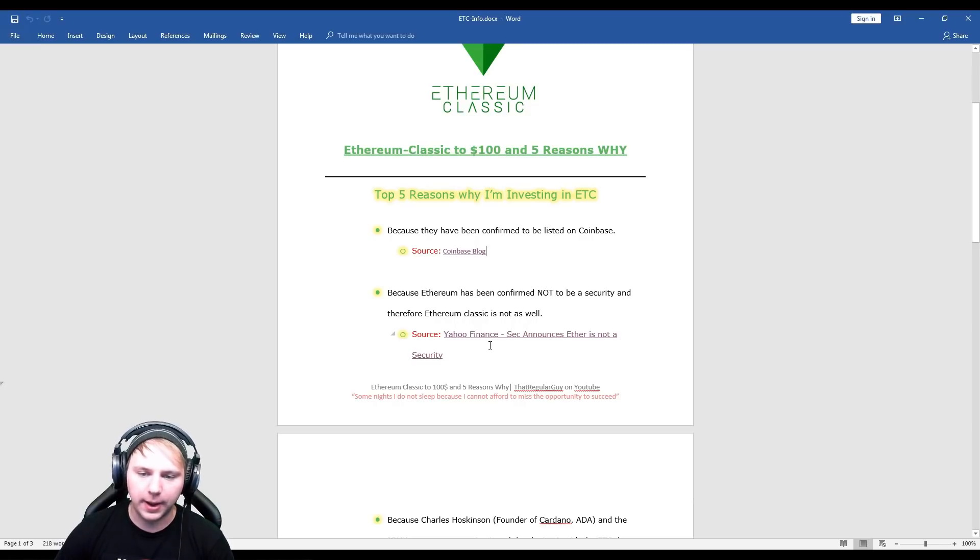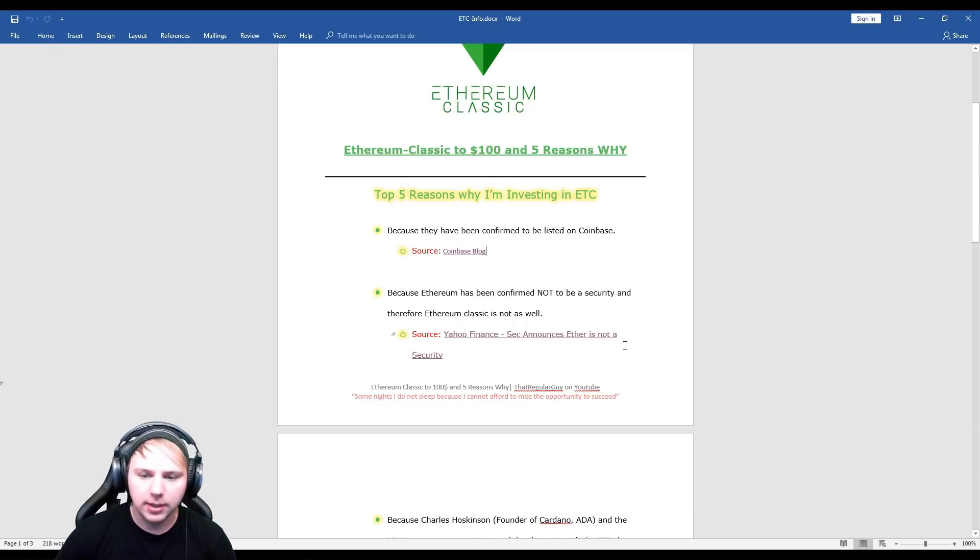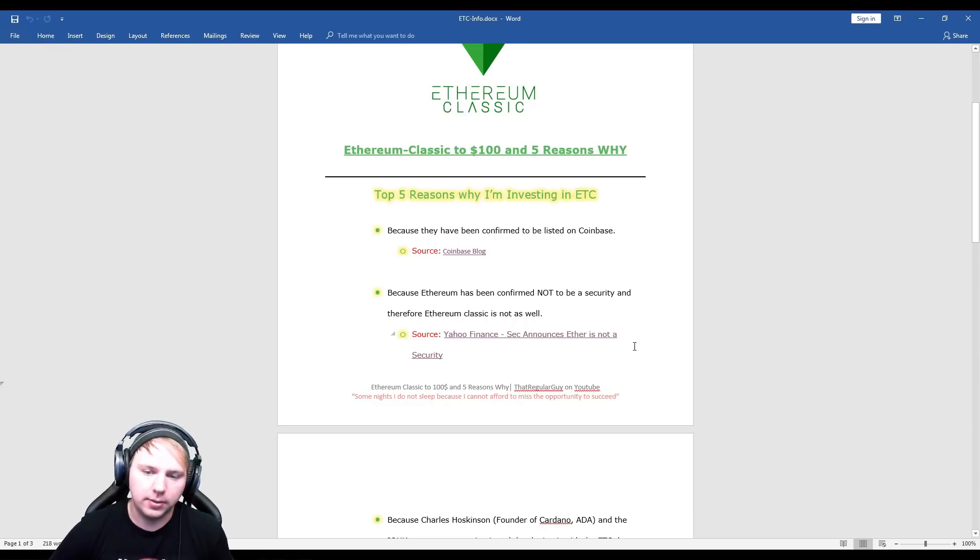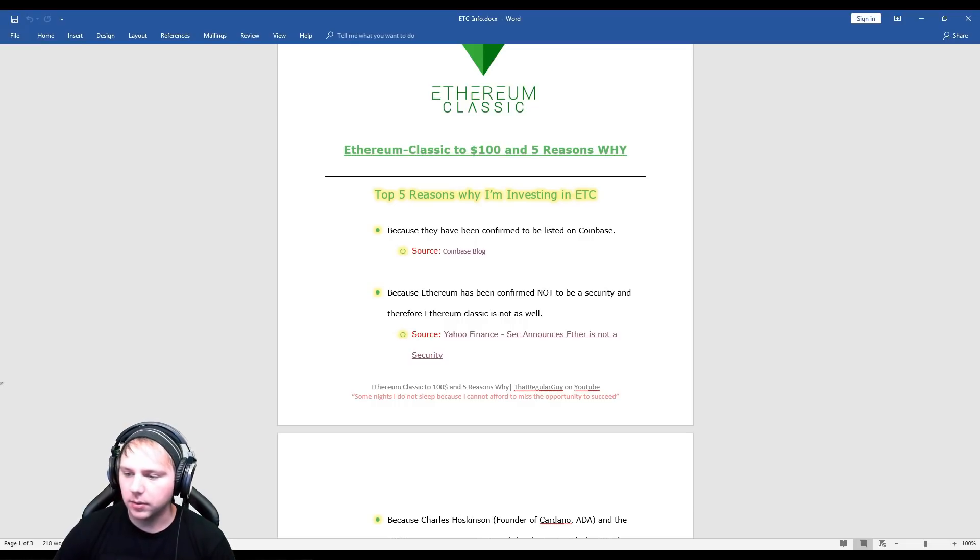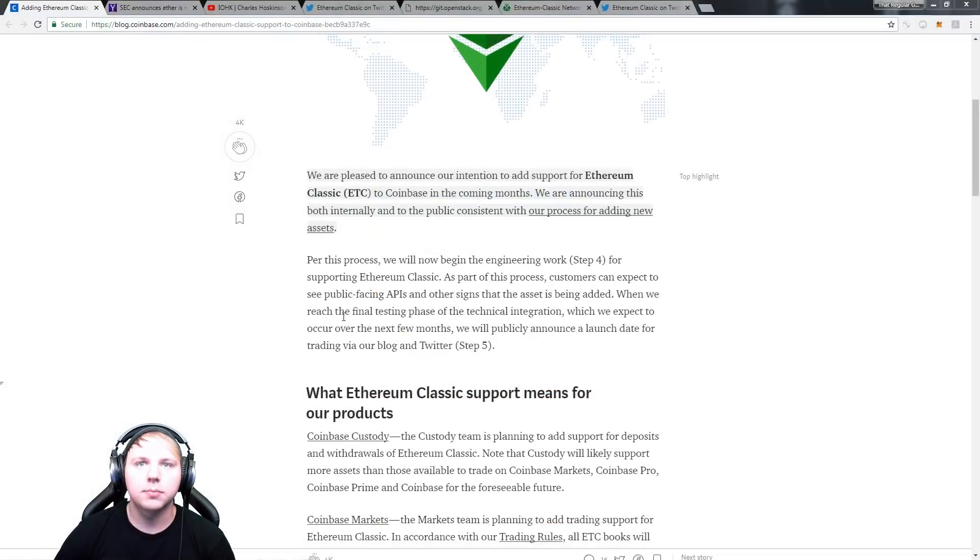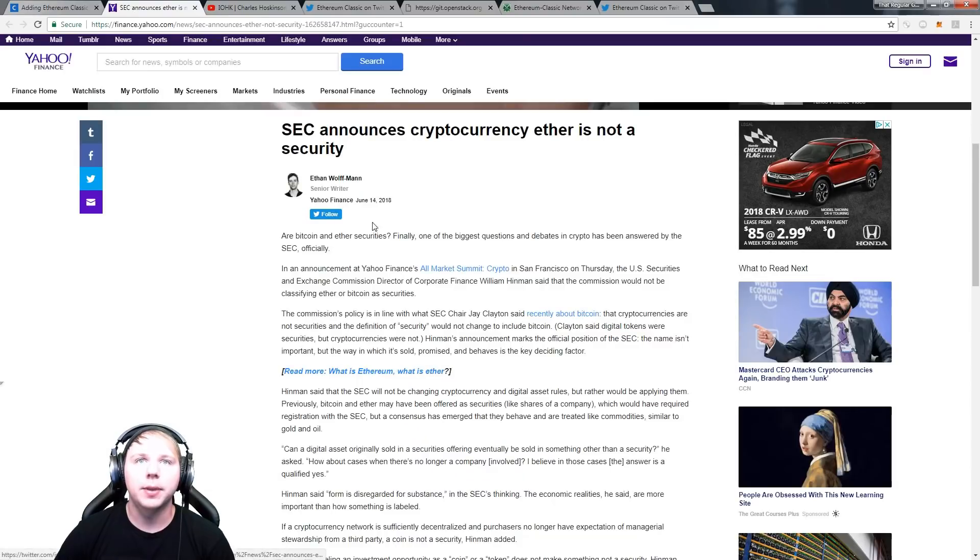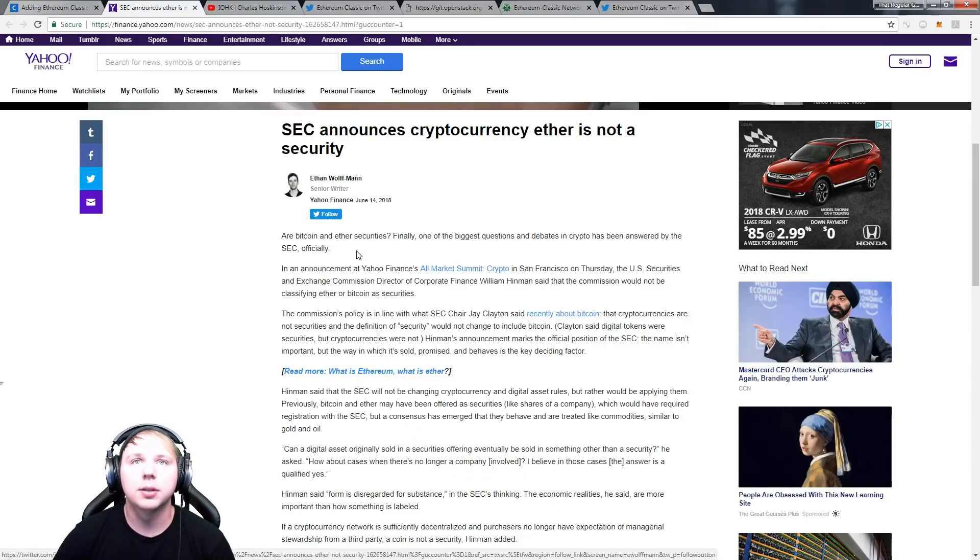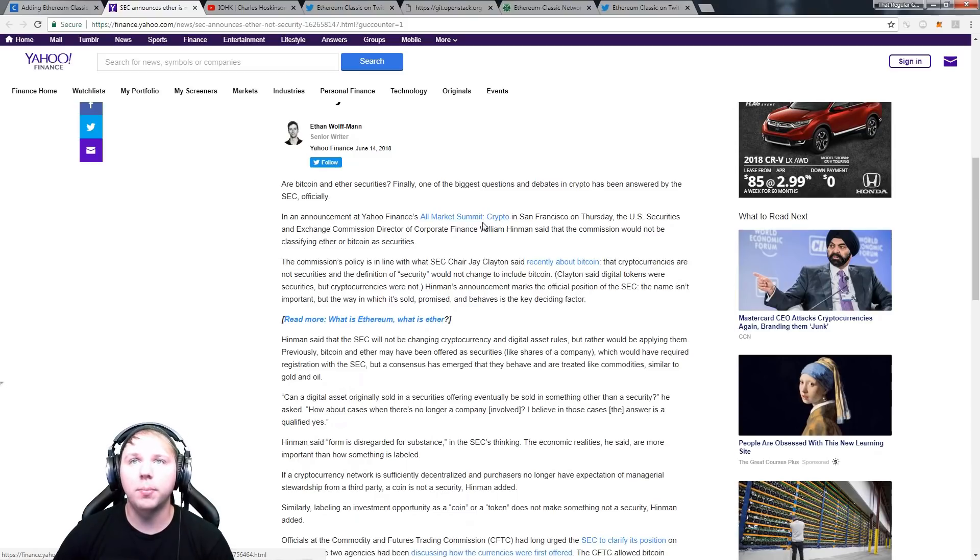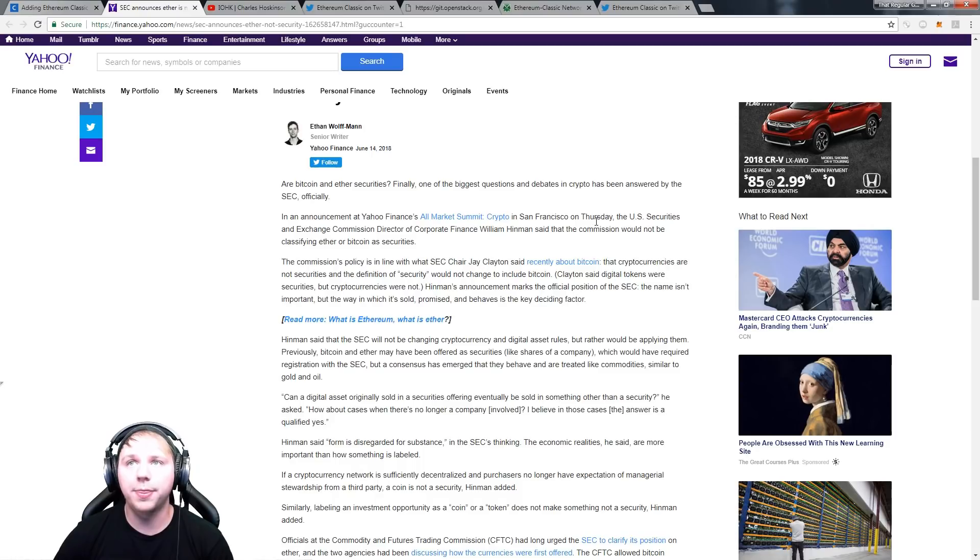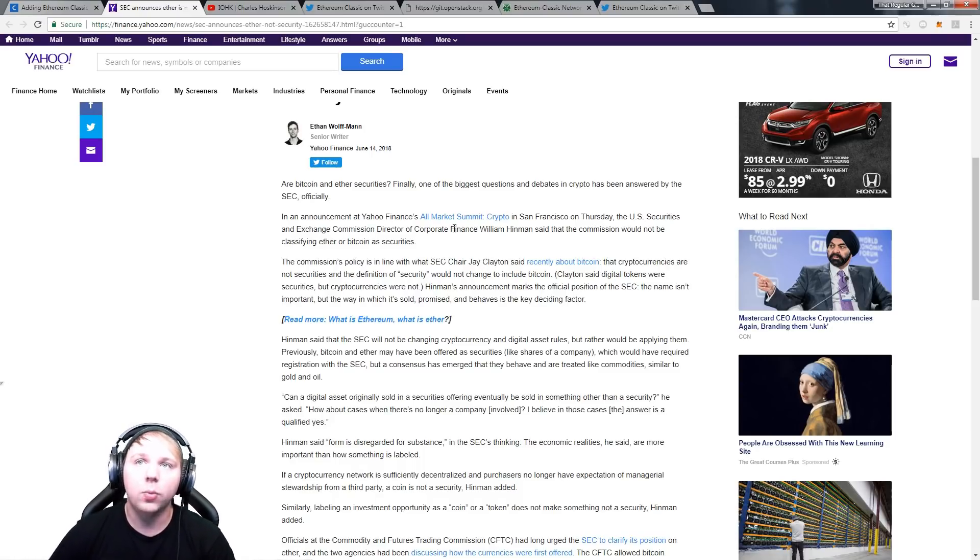So now we can move over to the Yahoo Finance link which states that the Securities Exchange Commission basically announced that it's not a security. So here we go, let's move back over. Here and here's the whole blog post. So in an announcement at Yahoo Finance's All Market Summit Crypto in San Francisco on Thursday, the U.S. Securities and Exchange Commission Director of Corporate Finance William Hinman said that the commission would not be classifying Ether or Bitcoin as securities.